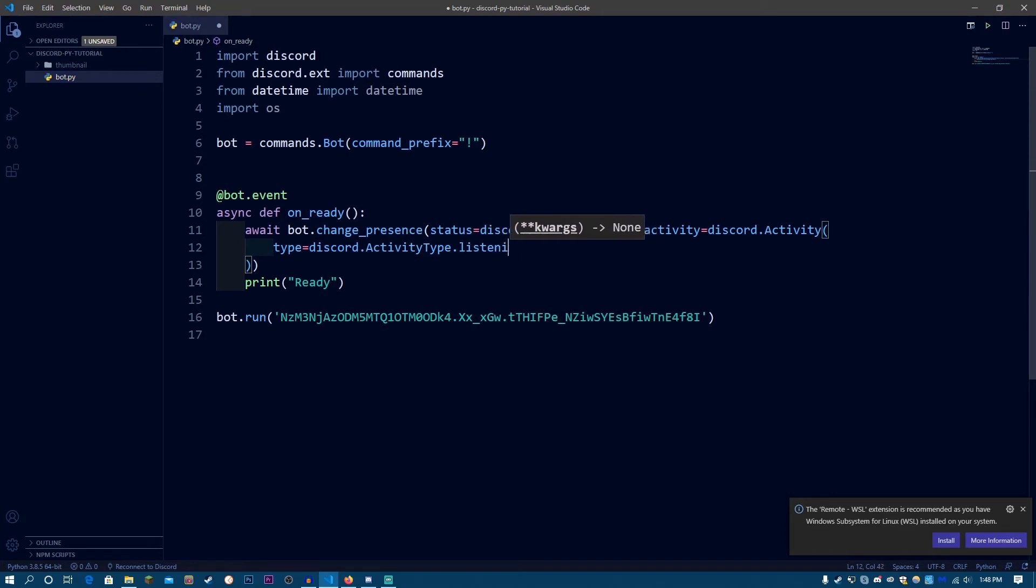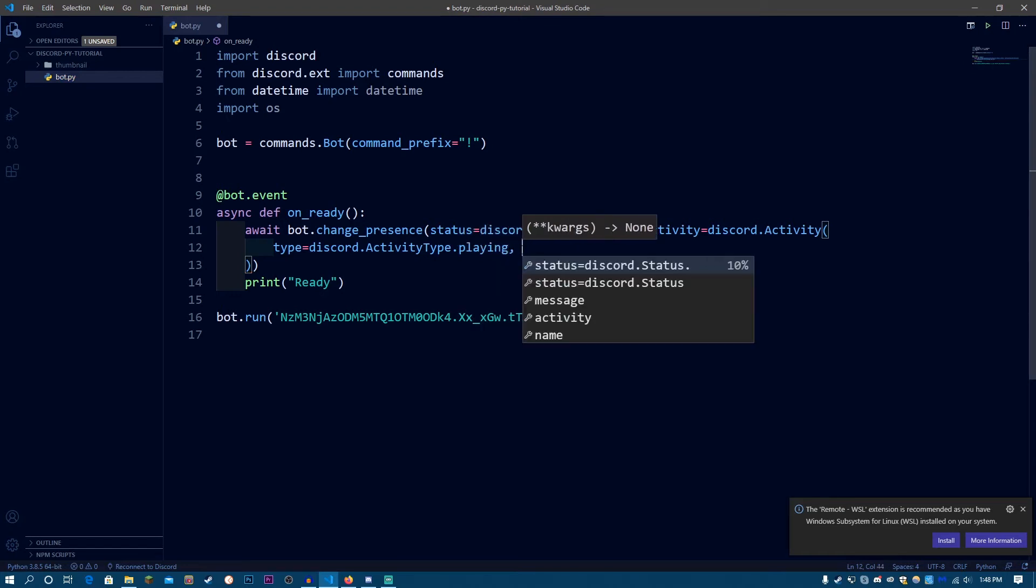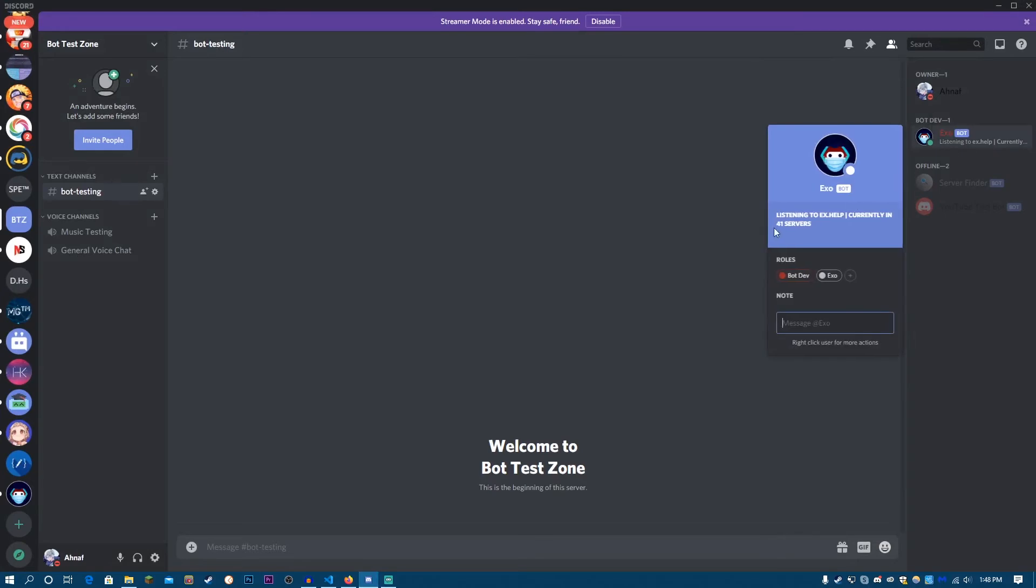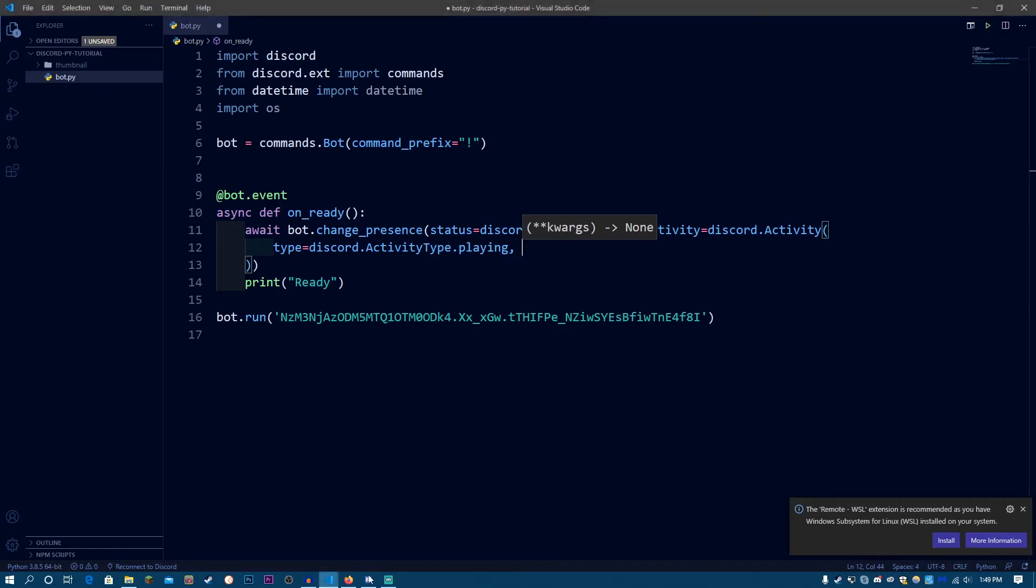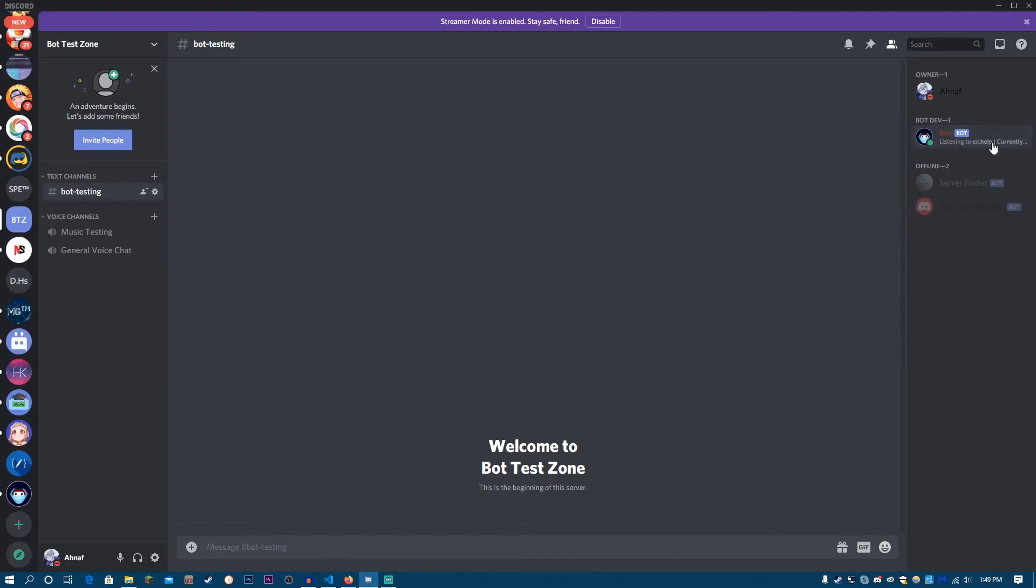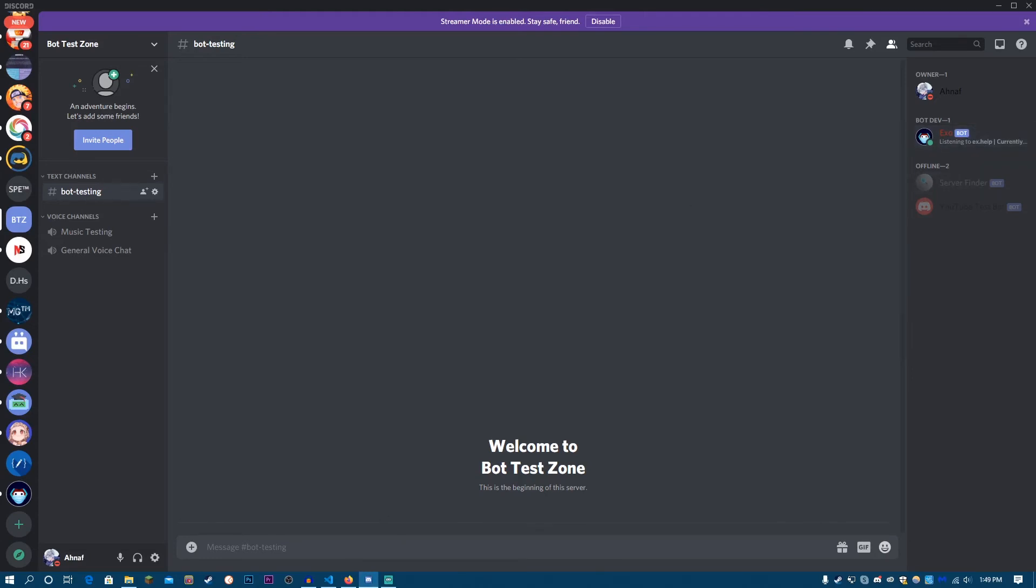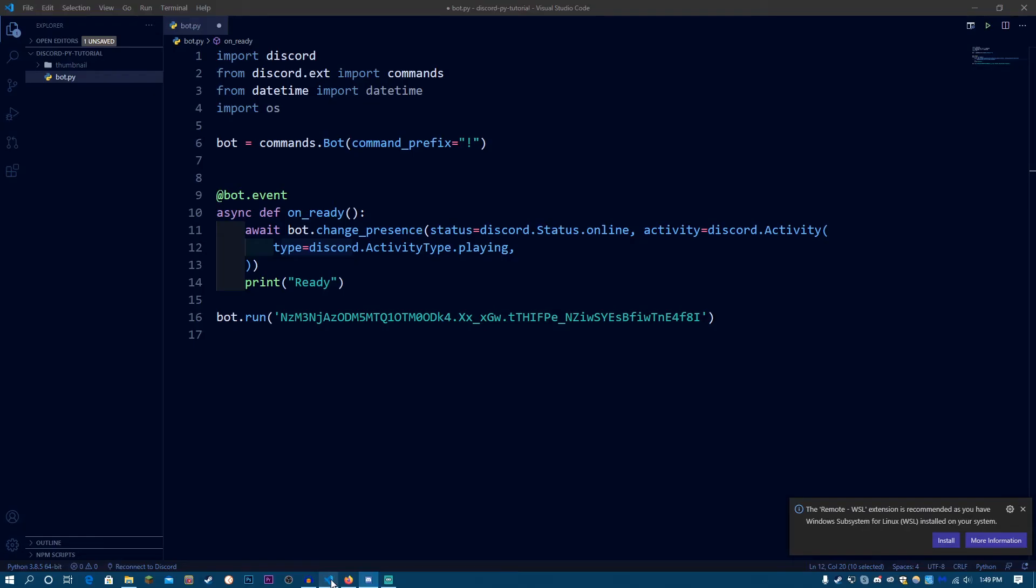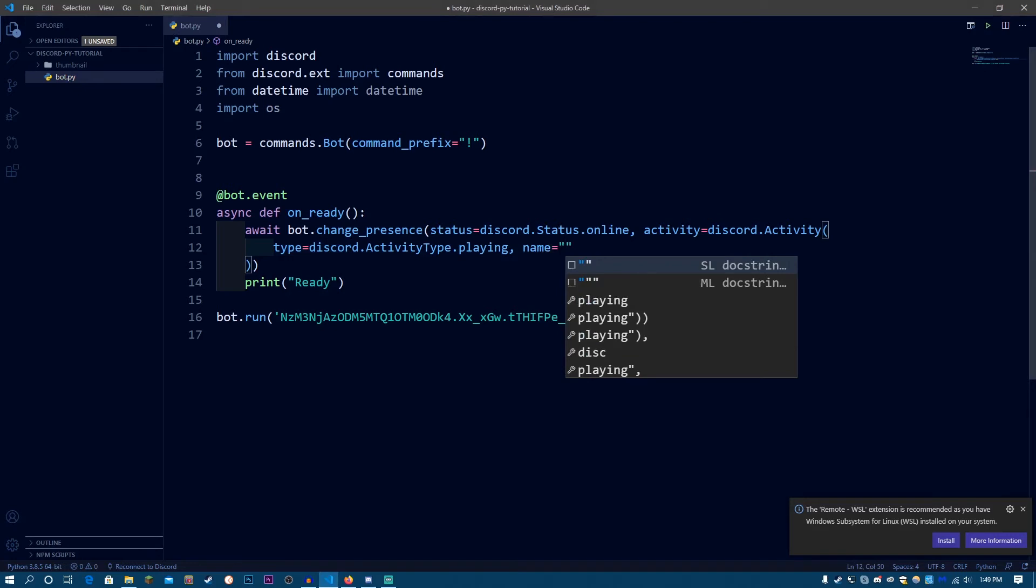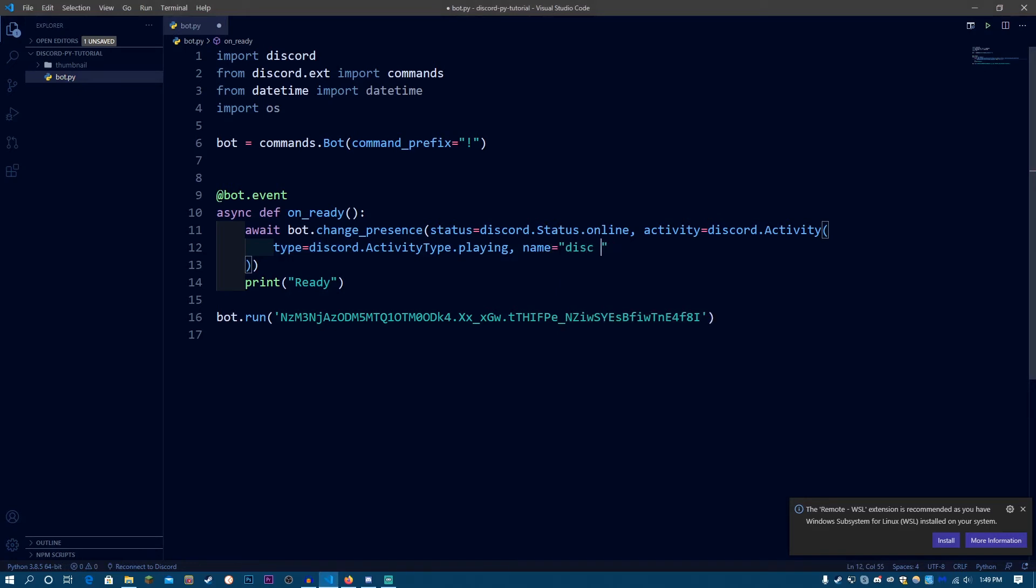So for now, I'm going to be using playing. Now the name of the activity is going to be the game or whatever you're using. So listening to, this is going to be the type and the x.help currently in 41 servers. As you can see, this is in bold, and this is the name of your activity. So, the name of the activity for now is going to be playing discord.py. I'm just going to name it discord.py.